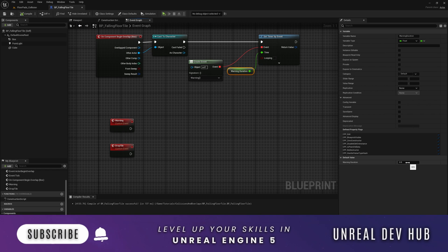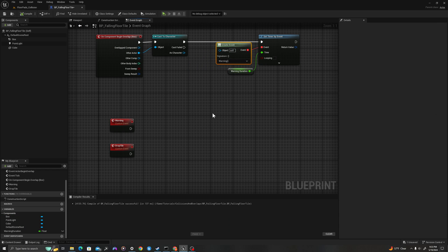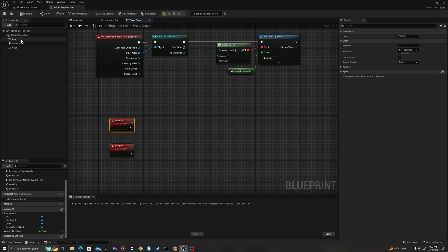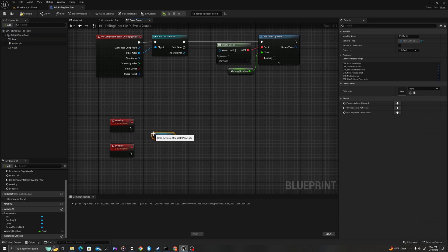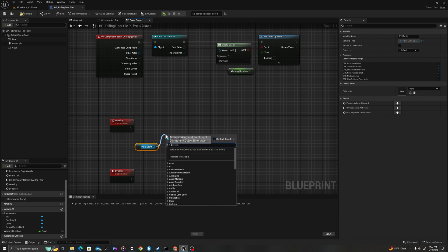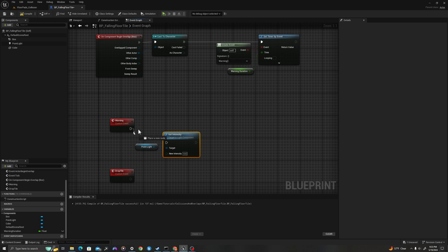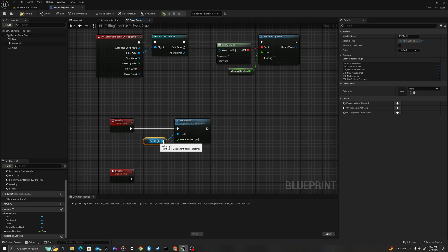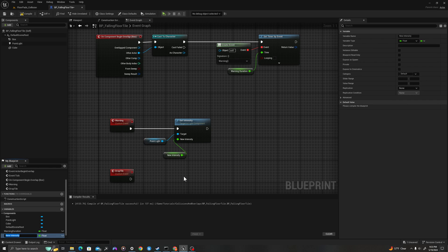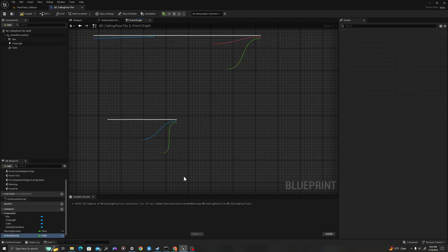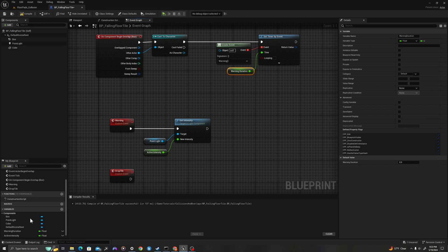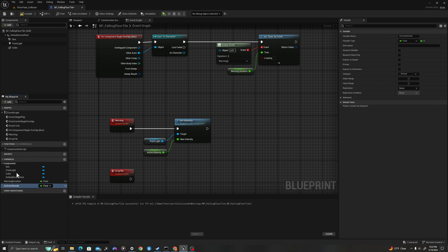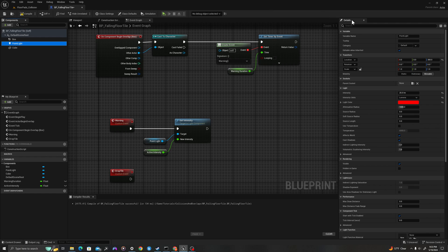Compile. We'll see that pop over here. So now this is our 0.5 second wait after we've overlapped. I'm going to call this warning event — I'll grab our point light, drag it onto our graph, pull off and say set intensity. I'll drag the execution pin in, and promote the intensity value to a variable called active_intensity. By creating these as variables, we have an easy way to set their values in our blueprint details panel. I'll compile and set this to 25.